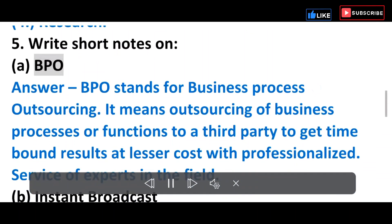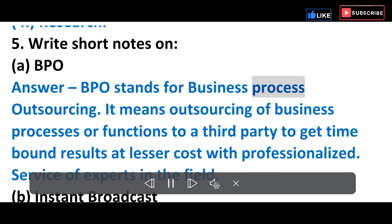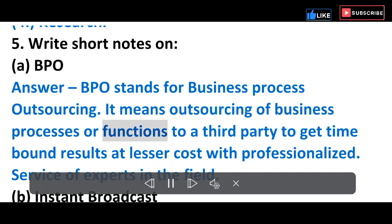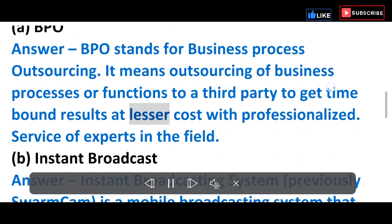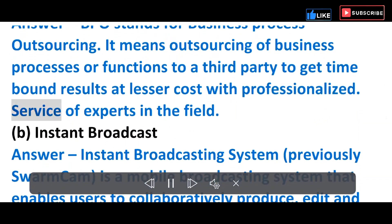Question 5: Write short notes. A) BPO — BPO stands for Business Process Outsourcing. It means outsourcing of business processes or functions to a third party to get time-bound results at lesser cost with professionalized service of experts in the field.